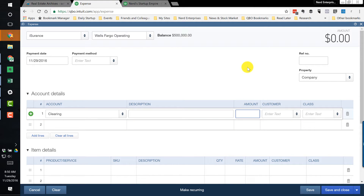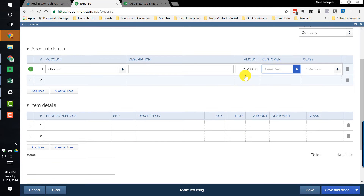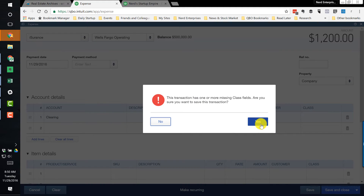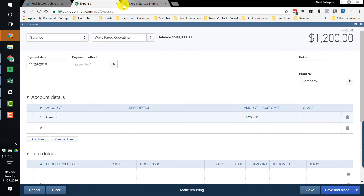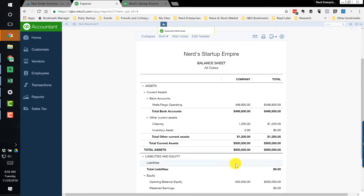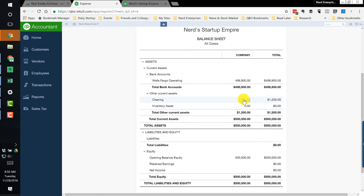We have a brand new company with $500,000 in the bank. Now we know we can put this in the clearing and it'll be clean. Let's say the insurance costs us $1,200 and we need to split that evenly amongst all the properties. So initially we just book this payment to the insurance company through the clearing account, save and close. The $500,000 is now reduced by $1,200, which is sitting in the clearing.